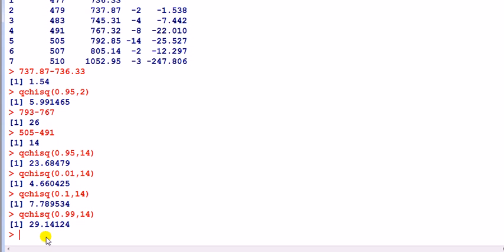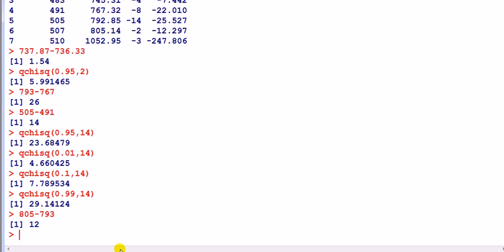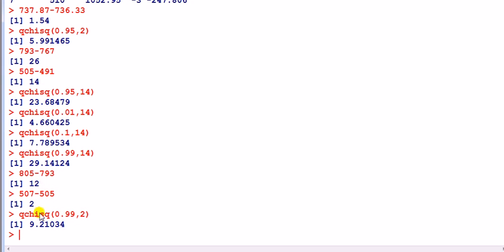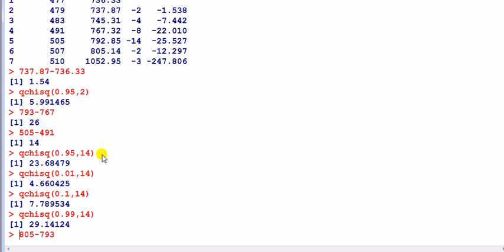Now let's compare model six to model five. The deviance difference is approximately 805 minus 793 — that's 12. The difference in degrees of freedom is 2. The chi-square critical value at five percent with 2 degrees of freedom is about 6, and 12 exceeds 6, so you definitely reject. At the one percent level it's 9, and you still reject. So we stick with model five.